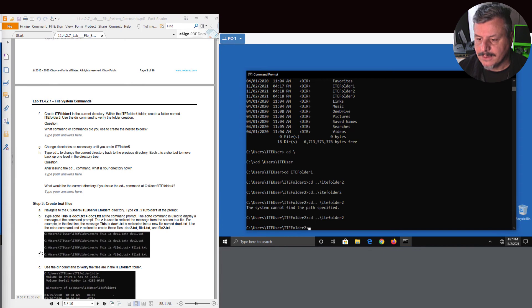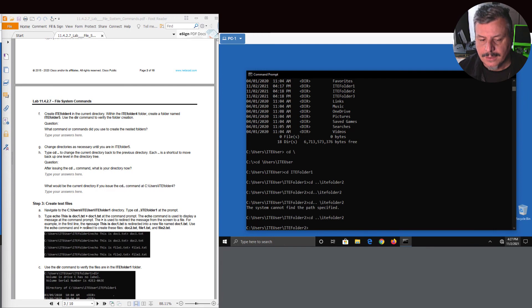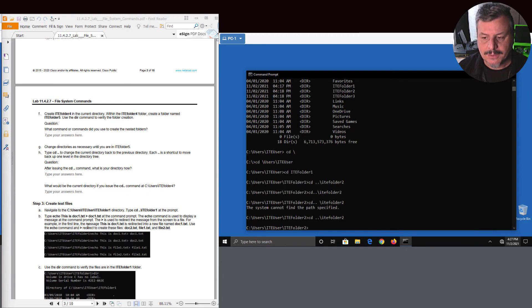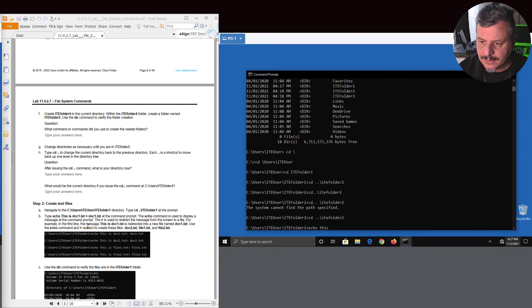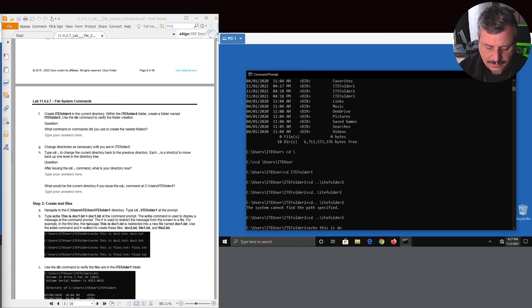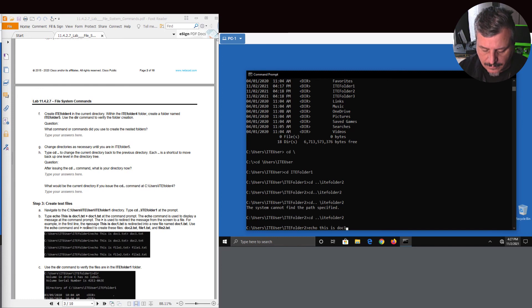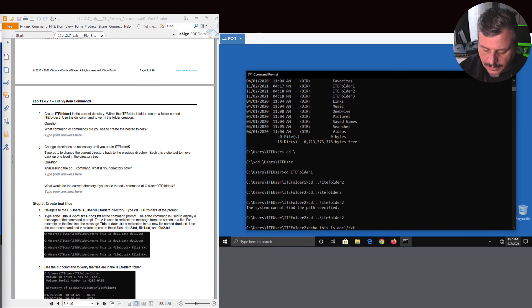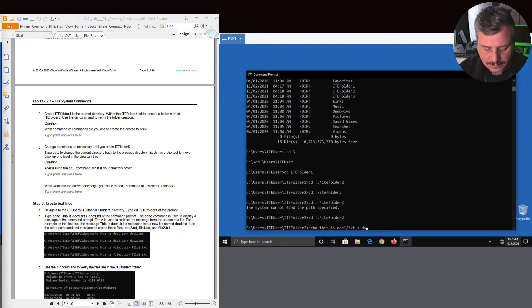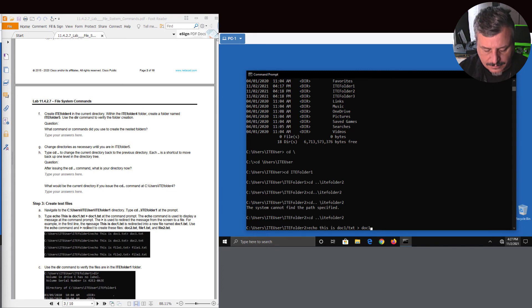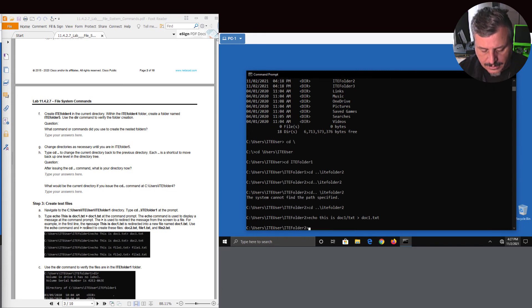Here we're just using basically the echo command. What we're doing is piping it to a text document. So echo just means put something on the screen. So here we're just using again the echo command, we're just saying this is doc one text, and with the greater than, what we're saying is pipe this to doc one text.